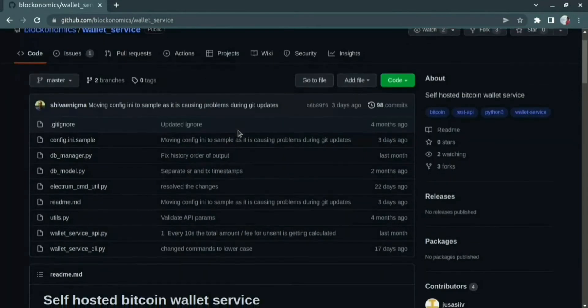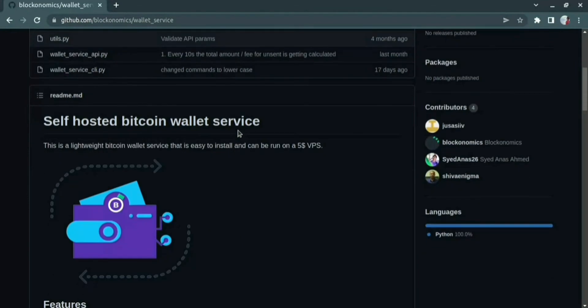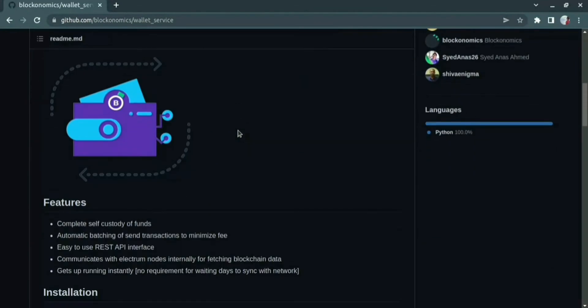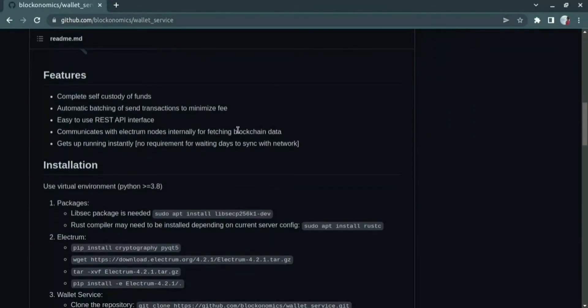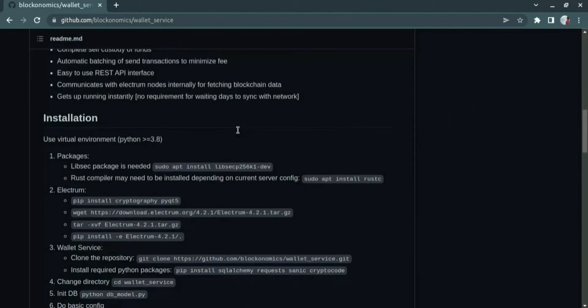This is the GitHub repo that we're going to use for installation. If you see the readme file, you can find the features of the valid service and below that you can see the installation procedure.